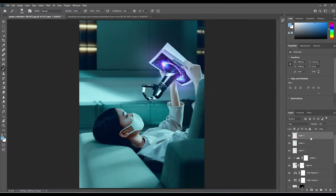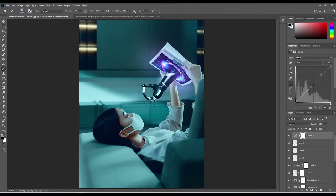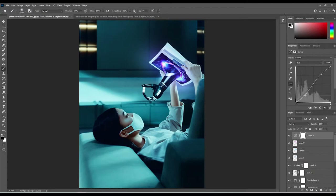From here we're going to create a Curves adjustment layer. I'm going to create a slight S-shape curve as you can see on the right-hand side of your screen. That's really looking cool so far.